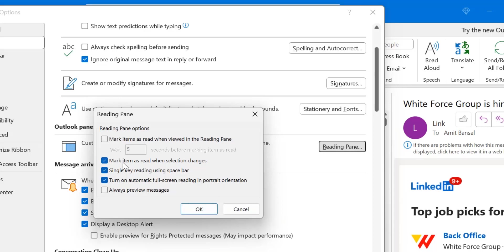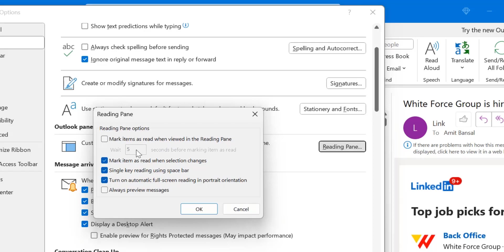But at the same time when you select this option, the above selection is unchecked automatically. In Outlook you can select this option or this option. The first option is 'mark items as read when viewed in the reading pane, wait x seconds before marking it as read'.